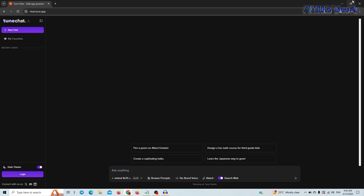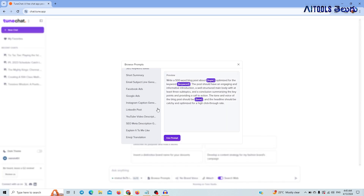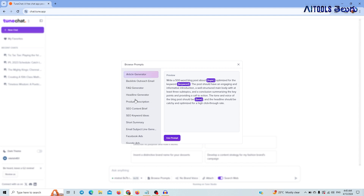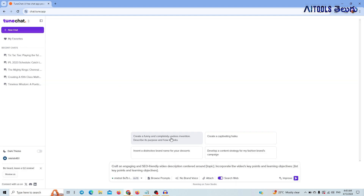The first feature is Browse Prompts. If you have a LinkedIn post, you can select the YouTube video description. If you have any description or a topic, you will be able to match content like the cheapest smartphones in India, and you will be able to get key points and learning objectives.